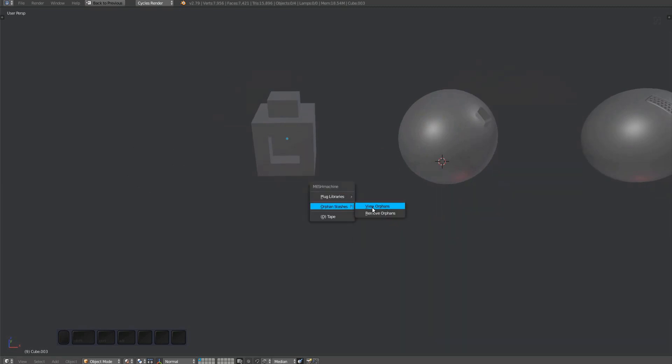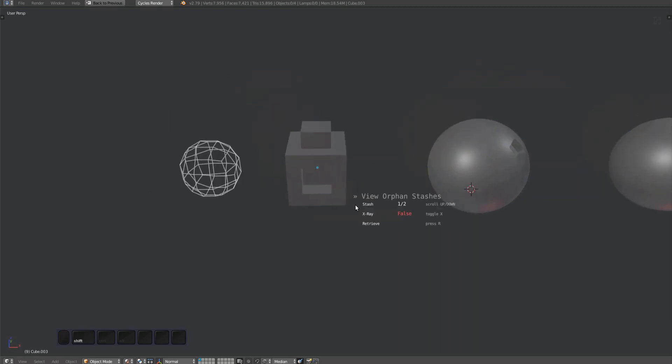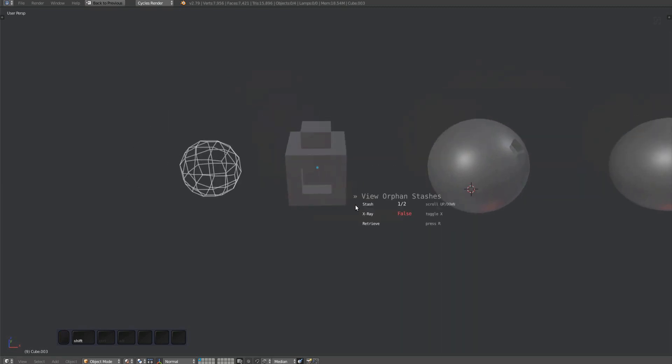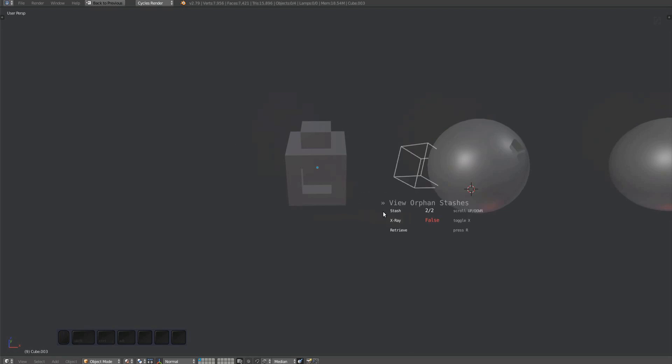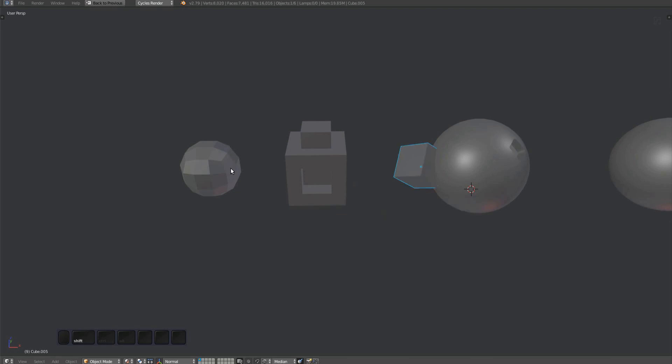The view orphan stashes tool works the same as the view stashes tool. Make sure you check out that video if you haven't already. You can use it to inspect and retrieve orphan stashes.